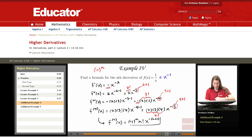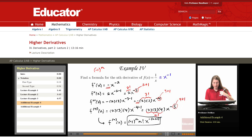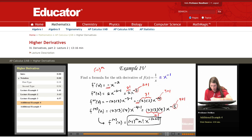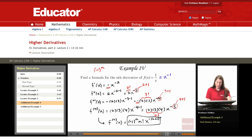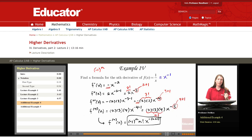So I'm suggesting that the nth derivative here is negative 1 to the n, times n factorial, times x to the negative(n plus 1). Let's do one further example looking at this sort of pattern development.